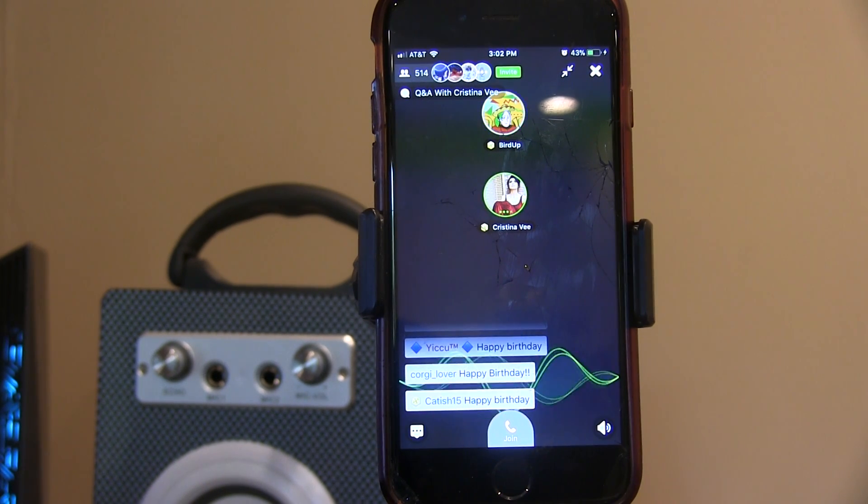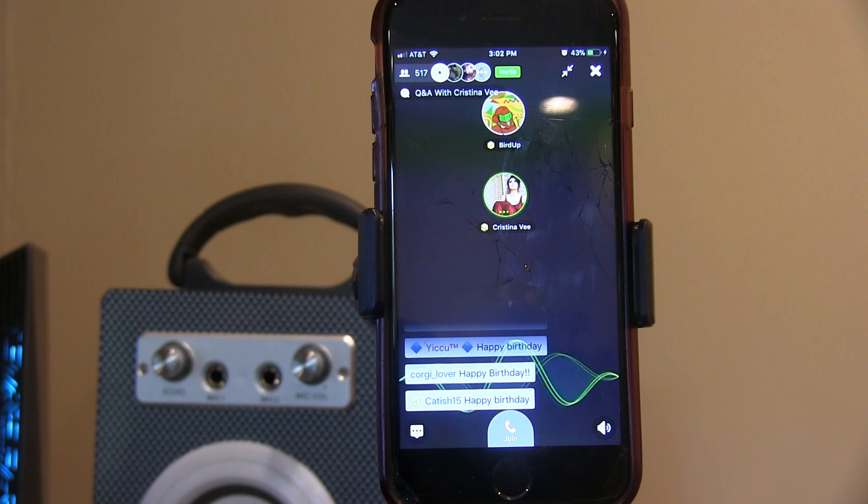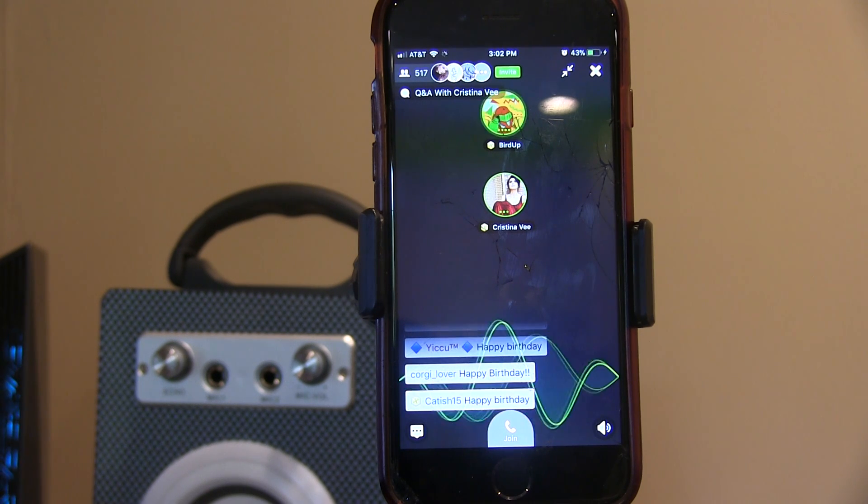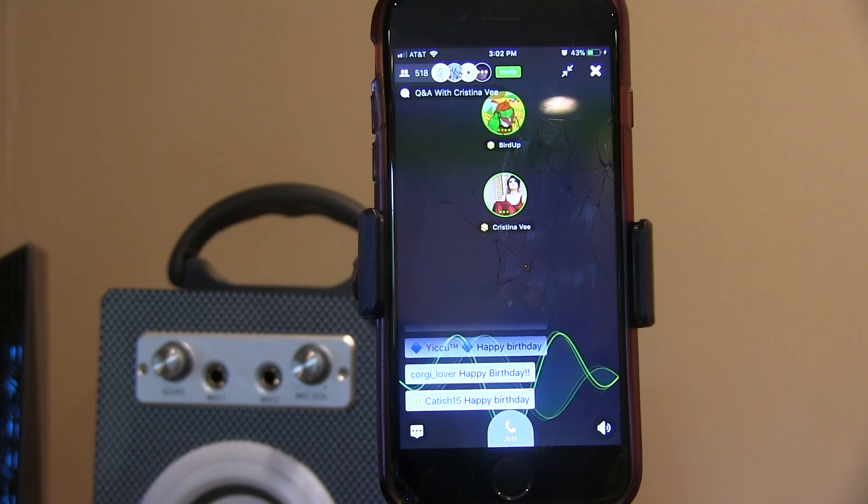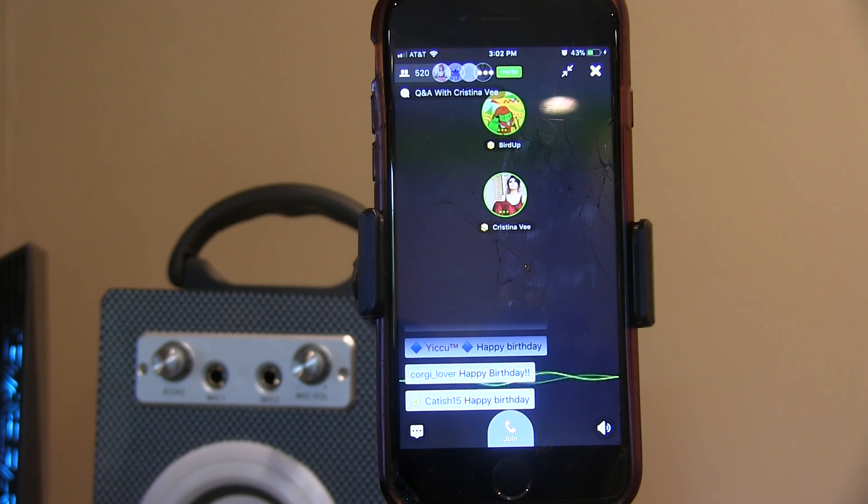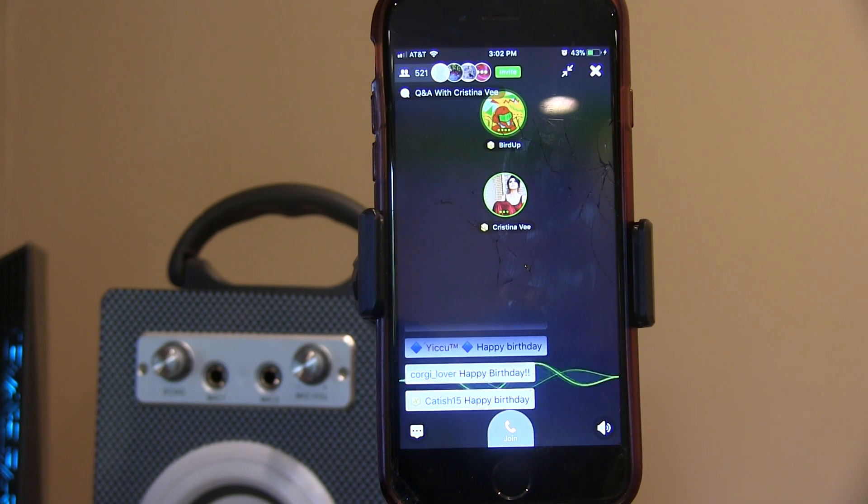So do you have anything you want to say before we get into questions? Yeah. Thanks everyone. I'm Christina, and I'm the voice of Ladybug, and I'm really excited to be here with you guys today. Thanks for coming, fam. Invite your friends.